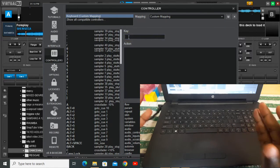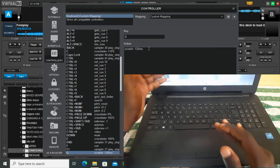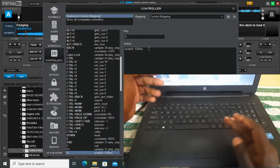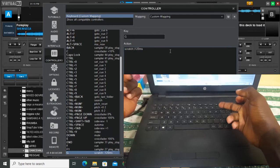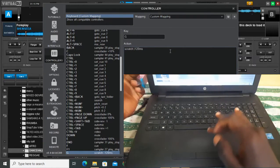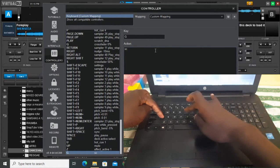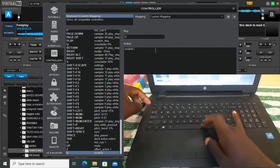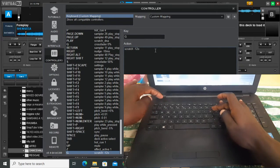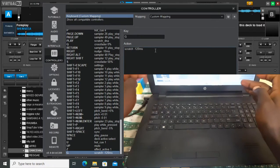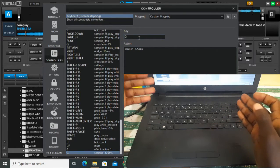I usually use letter G for my back scratch — that's scratch at negative 120 milliseconds. If you don't know how to set this, just tap it and write negative 120ms. So you set your back scratch to negative 120ms. That's the back scratch key.